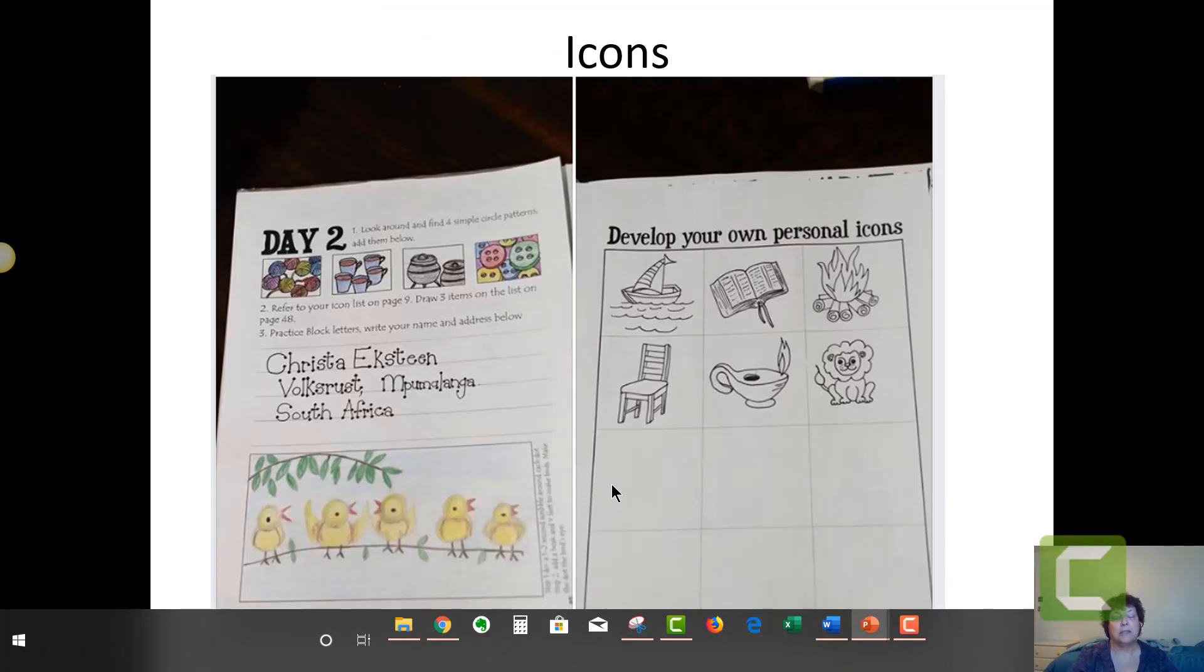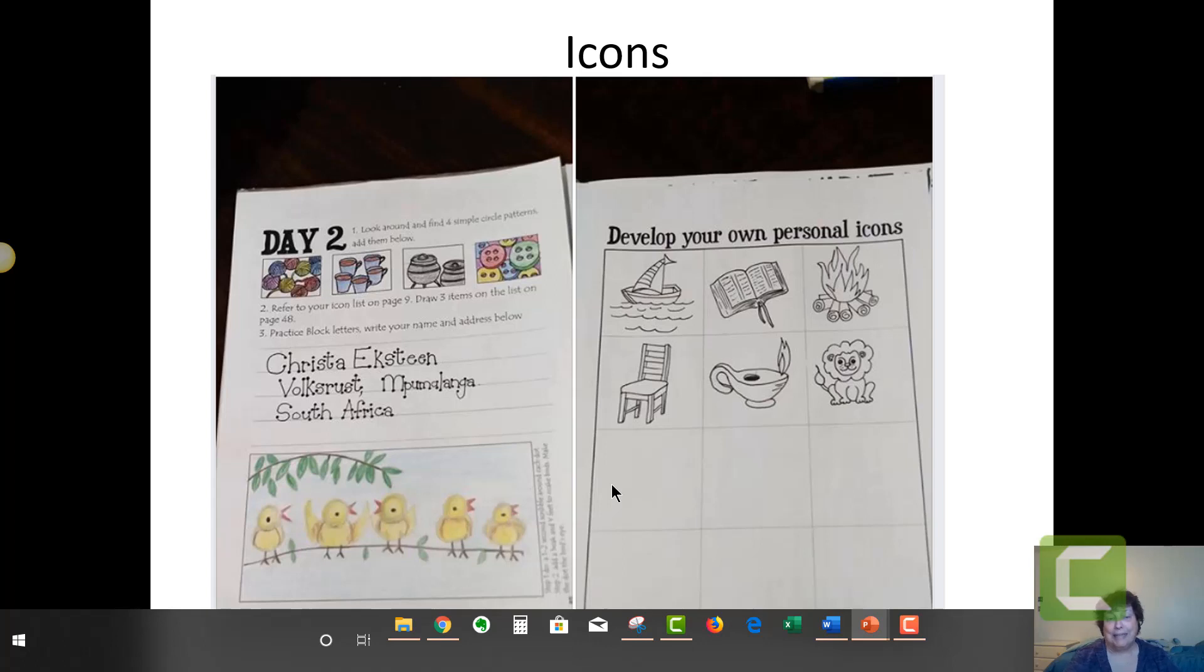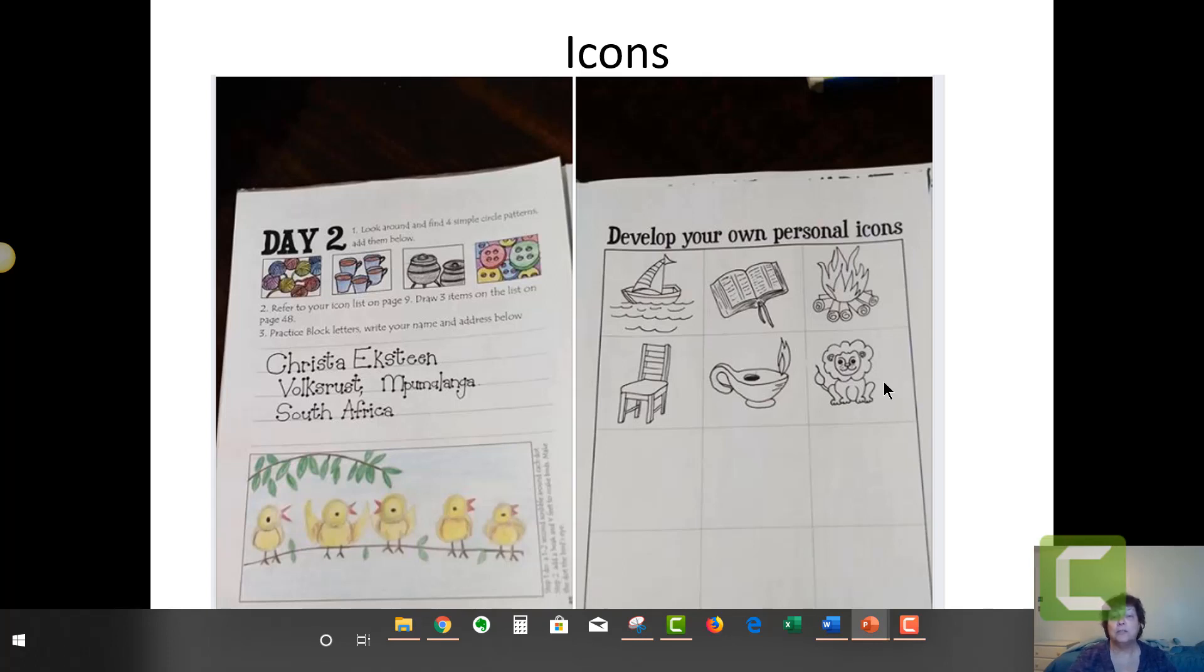I want to talk about icons because I'm seeing a lot of awesome icons. Christina's from South Africa. I am so excited that you're tuning in from South Africa, but look at these amazing icons. Christina clearly has some serious drawing skills and that is totally awesome.